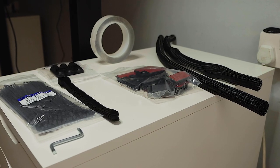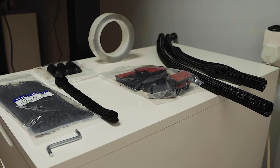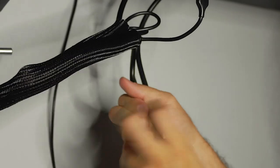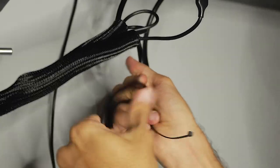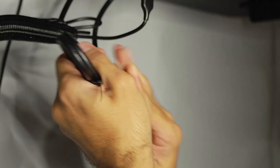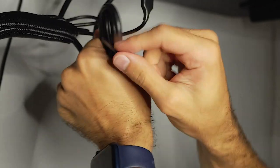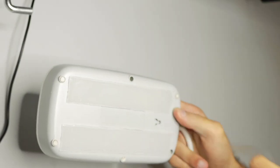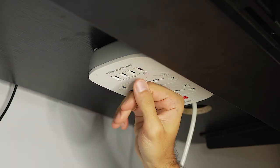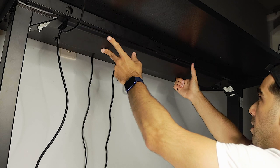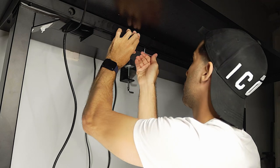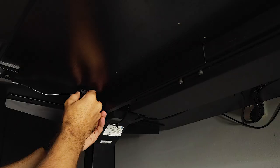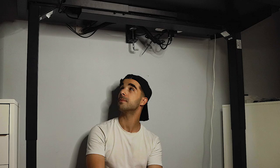I also ended up buying some other cable management accessories from Amazon to help further organize the cables, and I will leave a link in the description below for the cable management accessories. After spending about 30 minutes organizing the wires, here is the final finish.